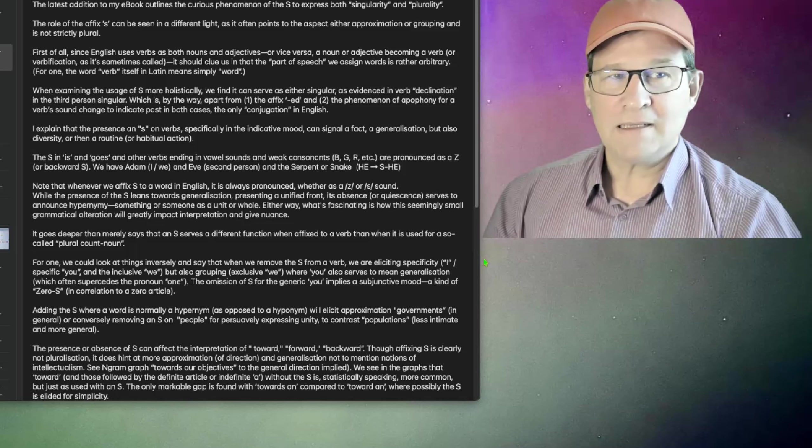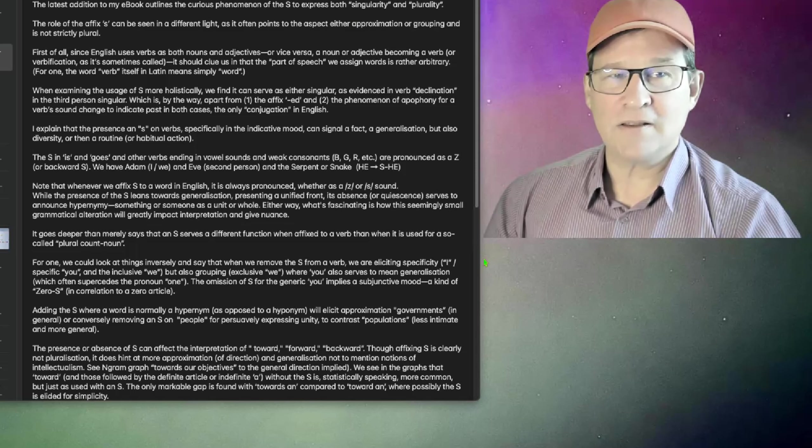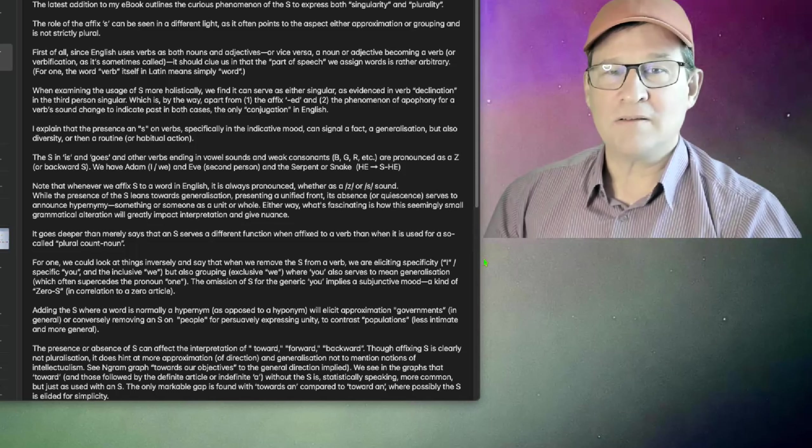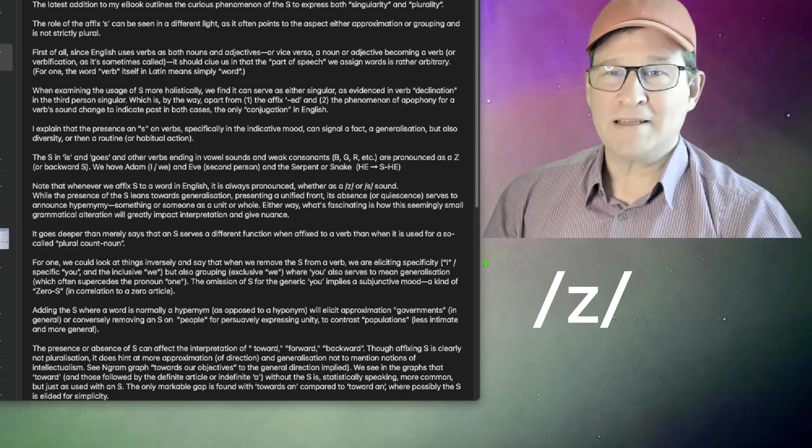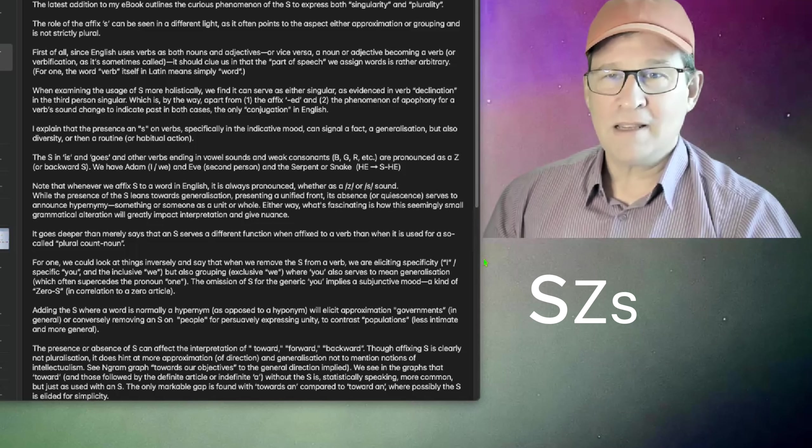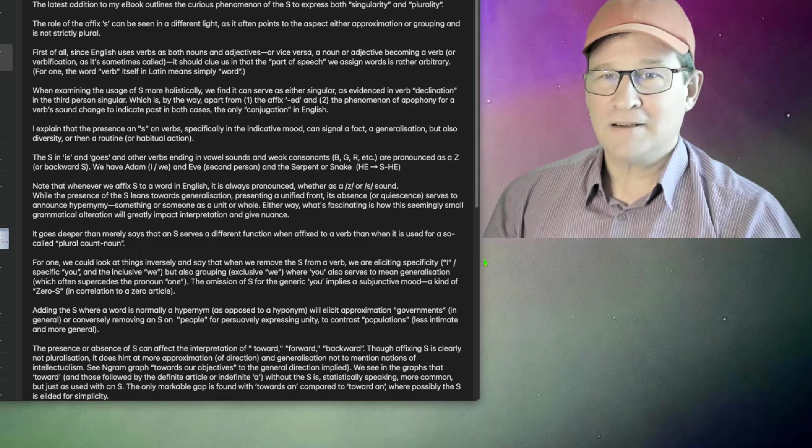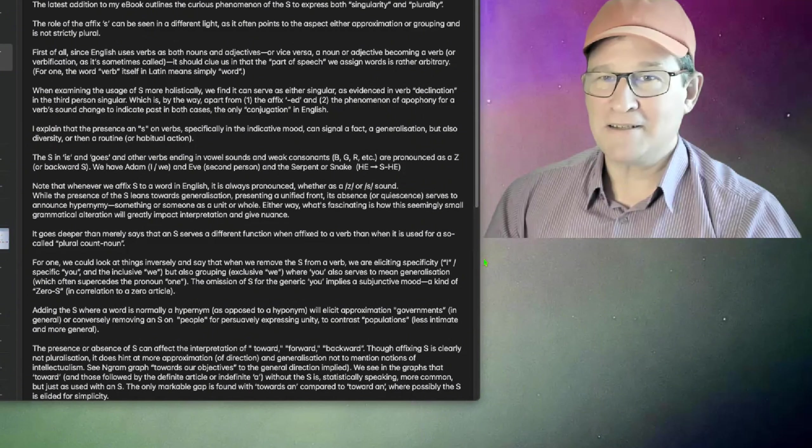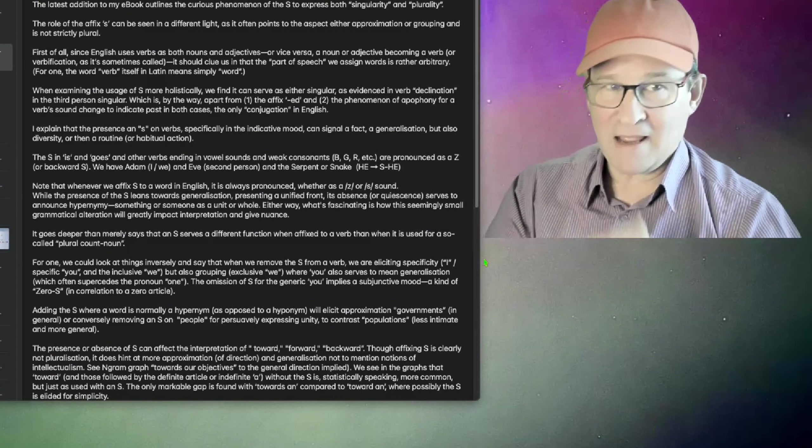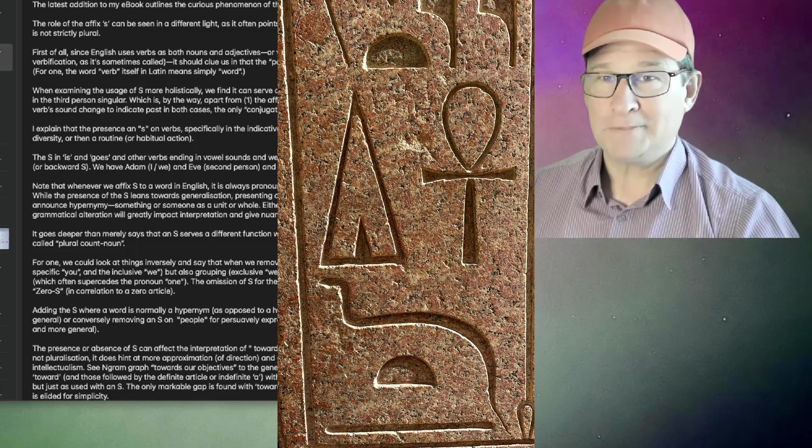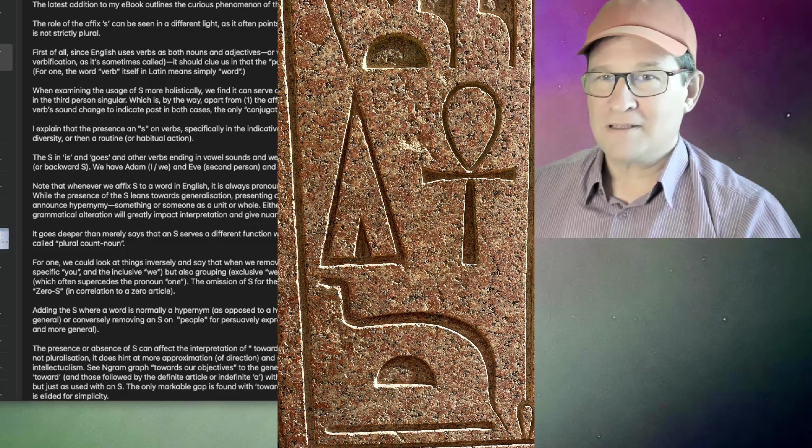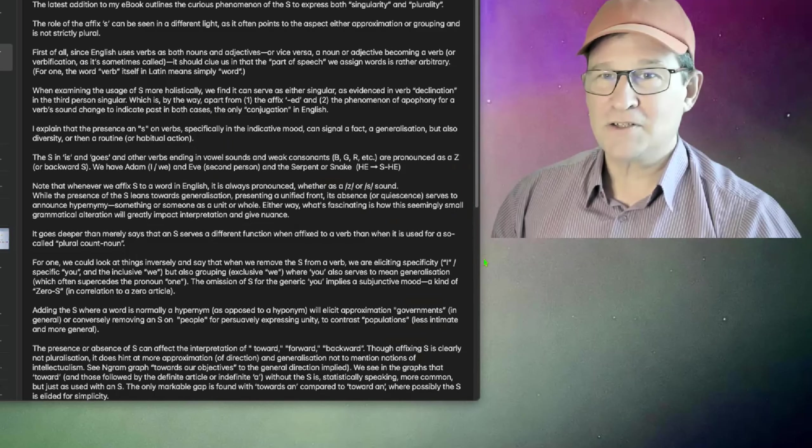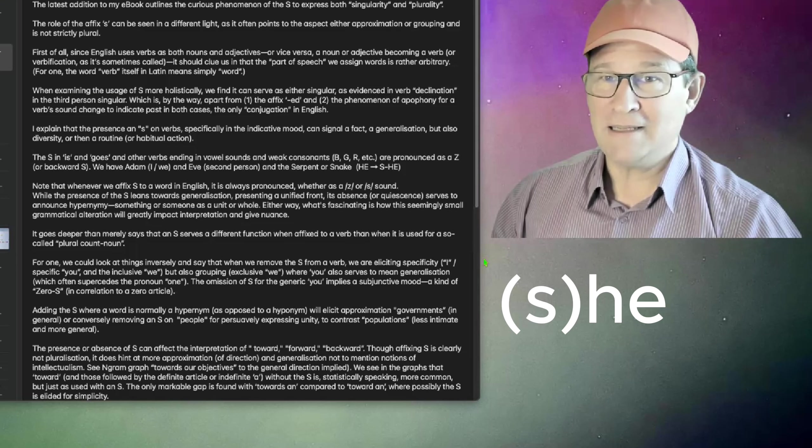The S in is, goes, and other verbs ending in vowel sounds, and weak consonants are pronounced as a Z, and what is Z but a backward S. We have Adam, which some consider singular, others consider Adam to be plural. And we have Eve, the second person, you. And the serpent, or snake, is the third person. The S is also shown in she before he.